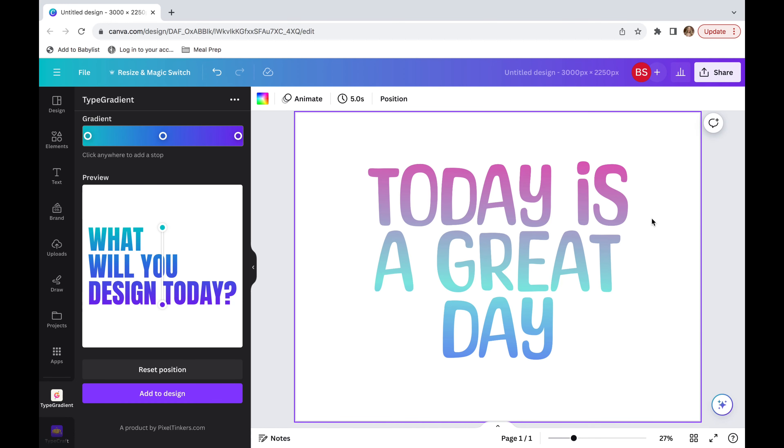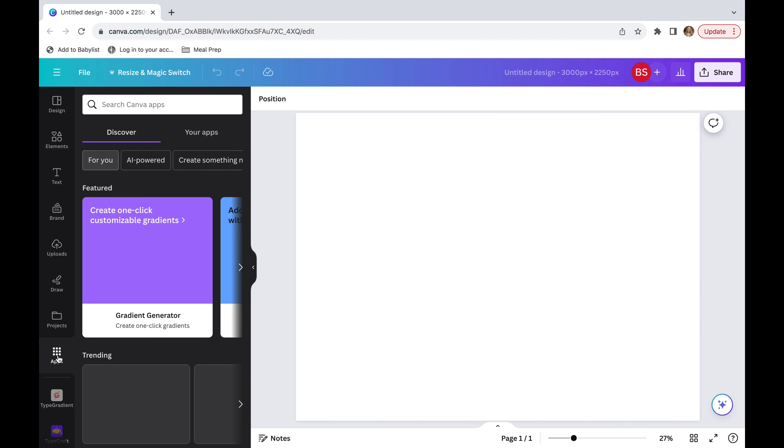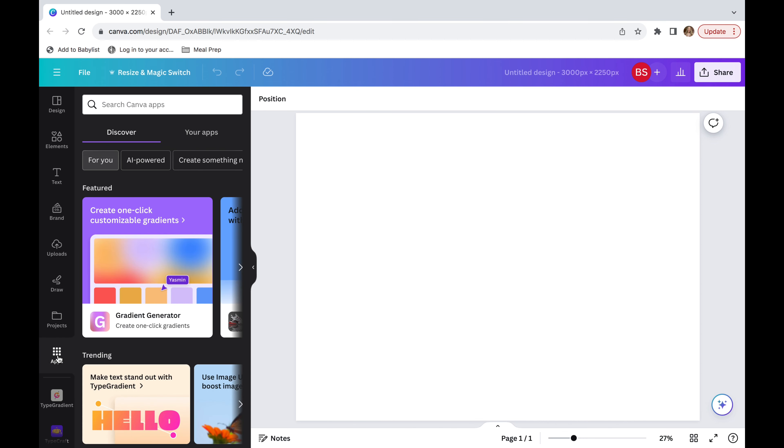In today's video, I'm going to show you how to gradient a font just like this. So we're going to first start out by going onto Canva and opening a blank page.